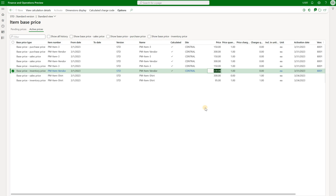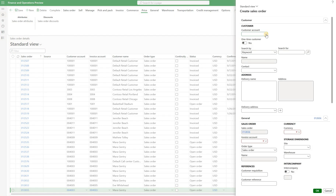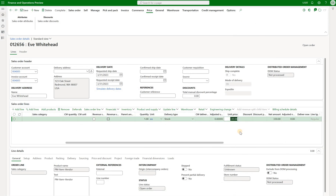This price should now be used on sales orders — let's test it. Navigating to a sales order, I create a new sales order, make sure the site is central, and add that item. Right here we see that the sales price populated on the sales order is $330 — our vendor list price plus 10 percent.